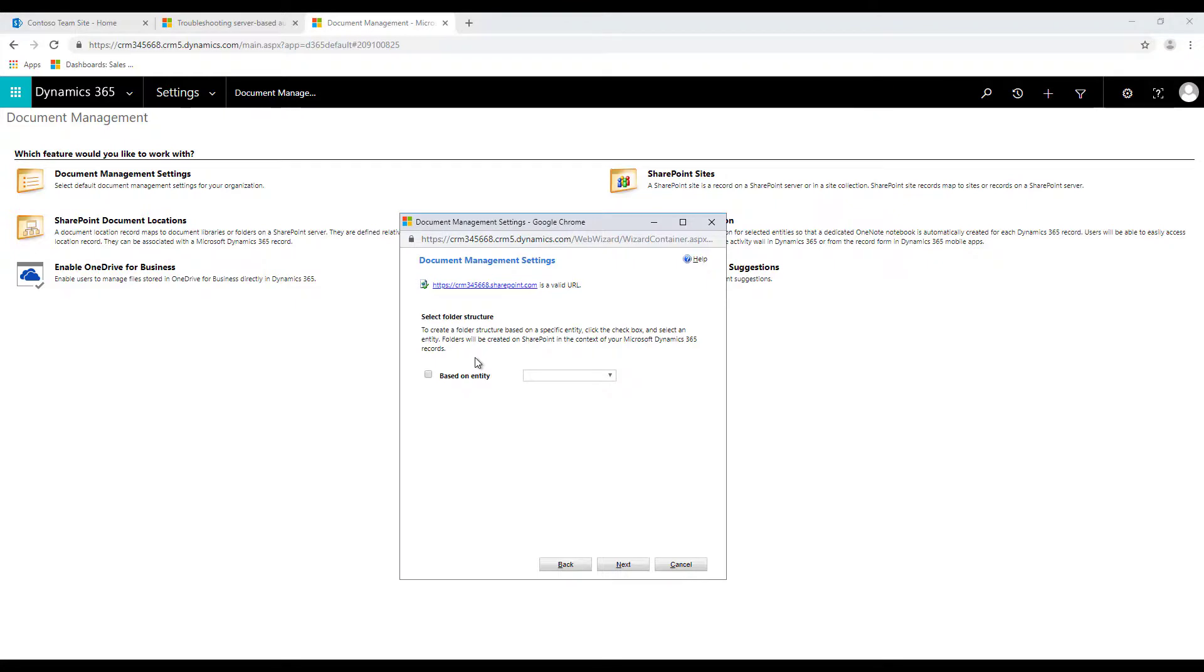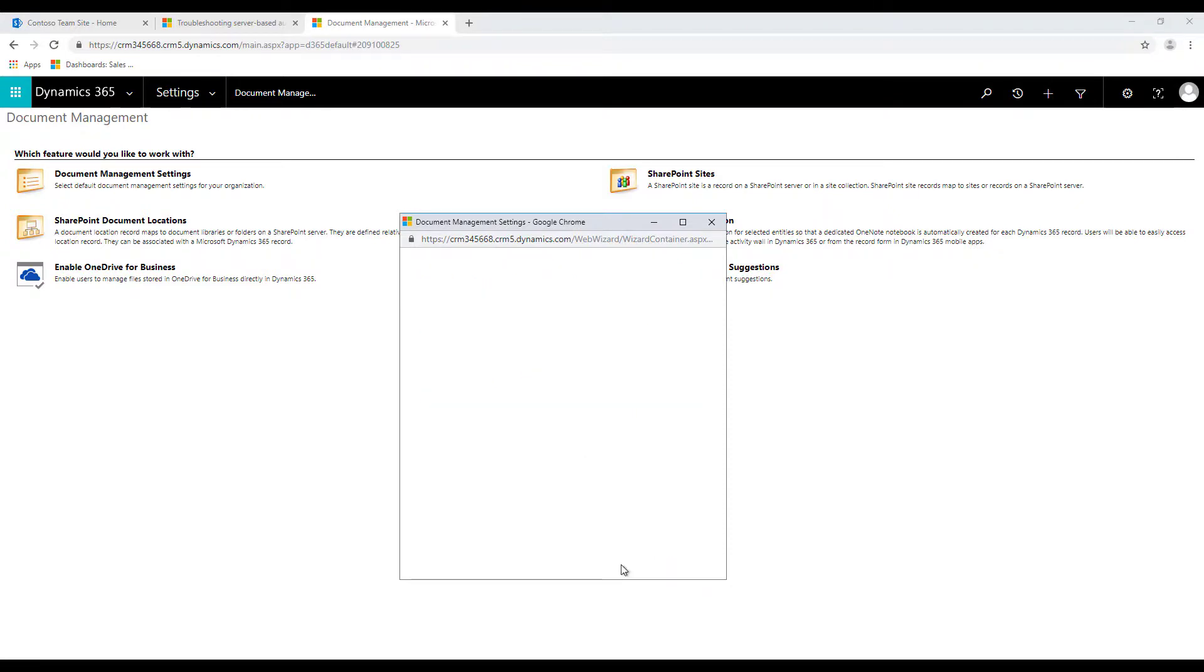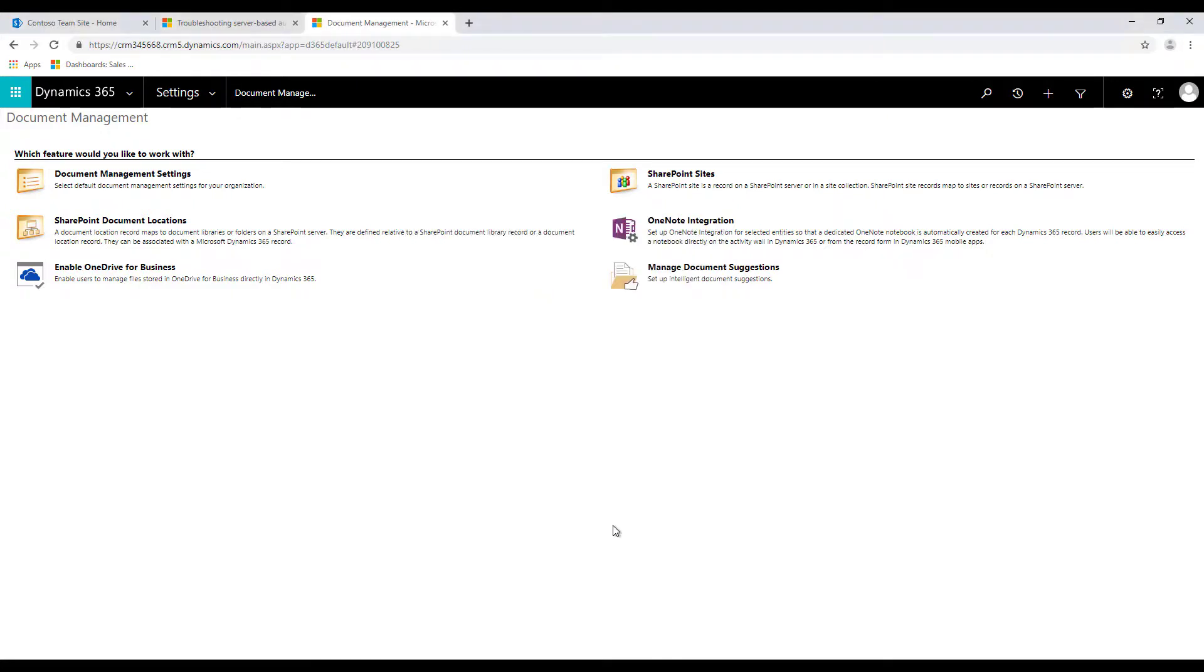And also you need to provide the same SharePoint site that you provided earlier and then click on next. Now over here you select the folder structure. You can either leave it blank or you can select the based on entity option. What it does is that the folders will be created on SharePoint in the context of your Dynamics 365 records, so that is always a good option. Then you click on next and once everything is succeeded you can click on finish and the document management settings is done.